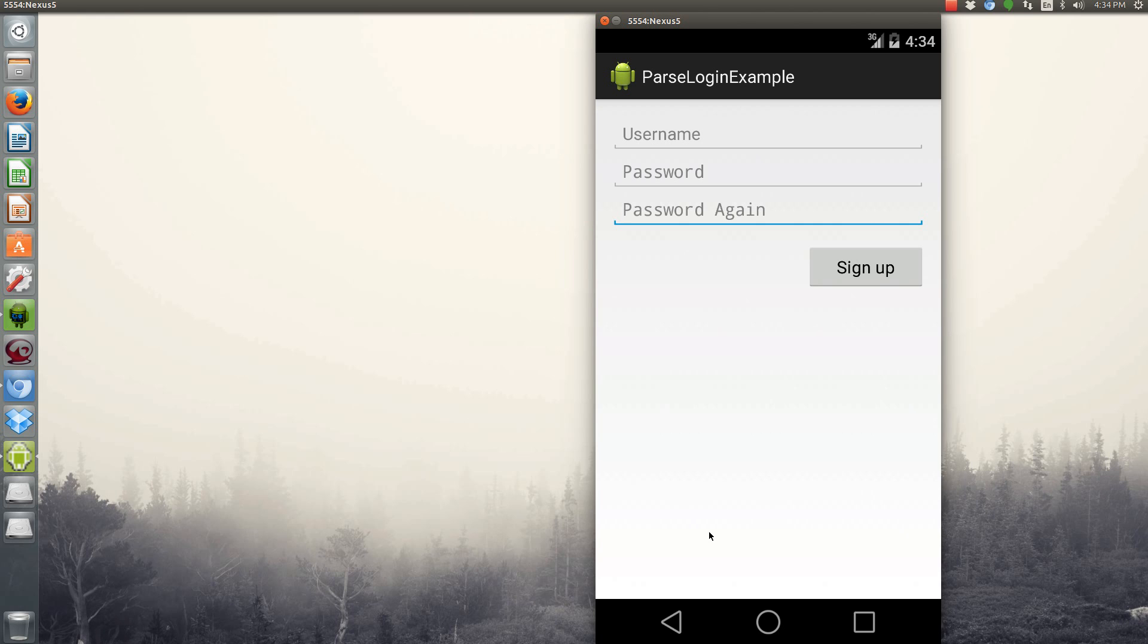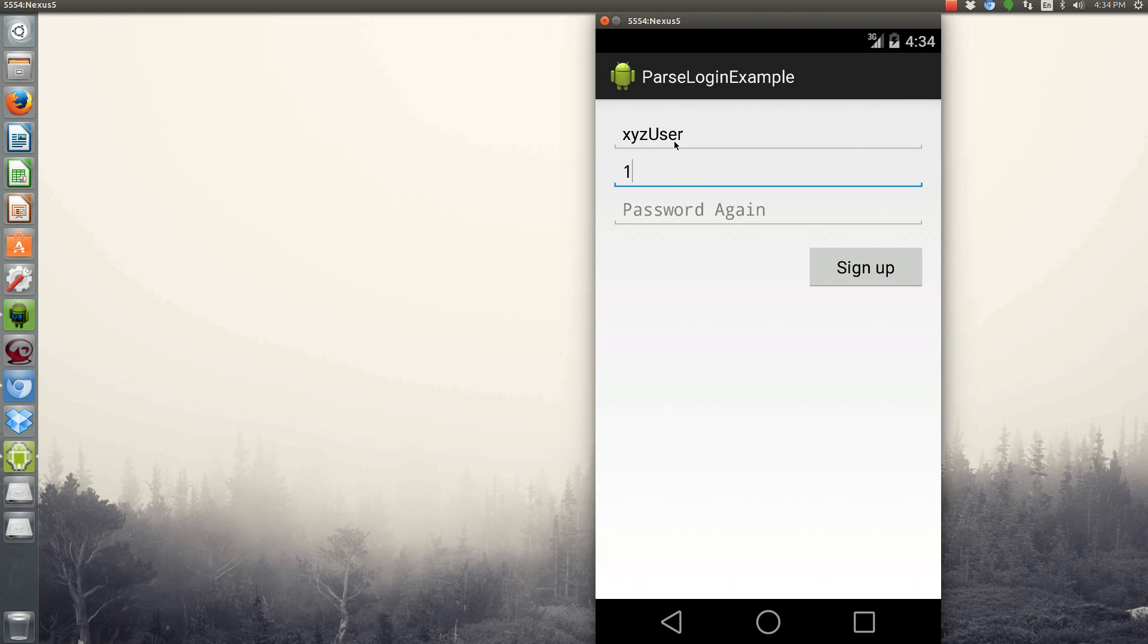Now, for this tutorial, we'll just create a bogus user. We'll say XYZ user with a password of 1, 2, 3, 4, 5, 6, 7, 8.